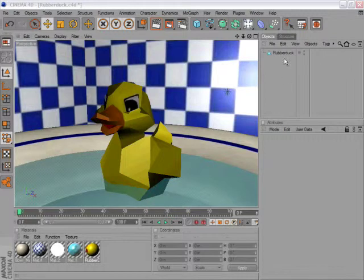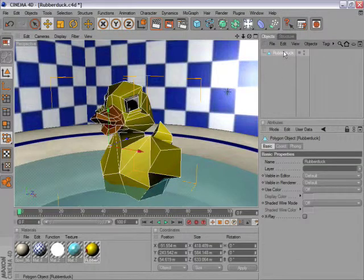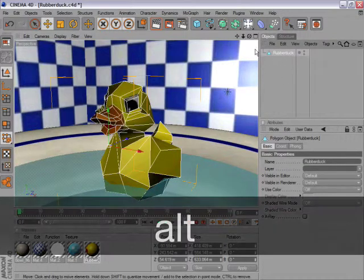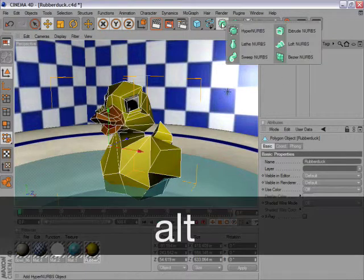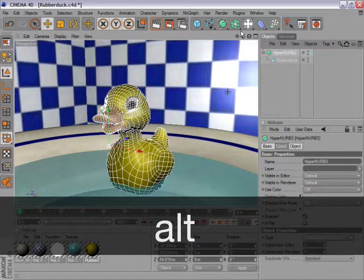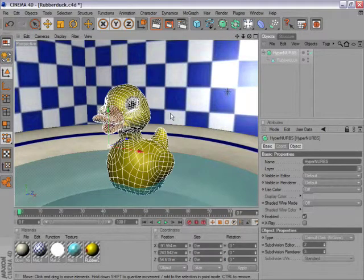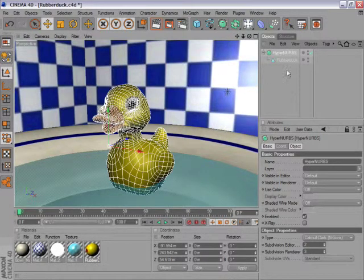What you can do is simply select an object, hold down Alt while you click to create, for example, a HyperNURBS. As you can see, the HyperNURBS is now a parent of our object.